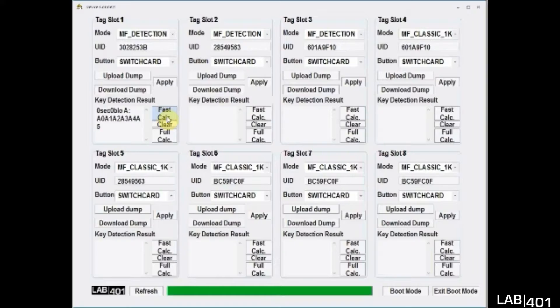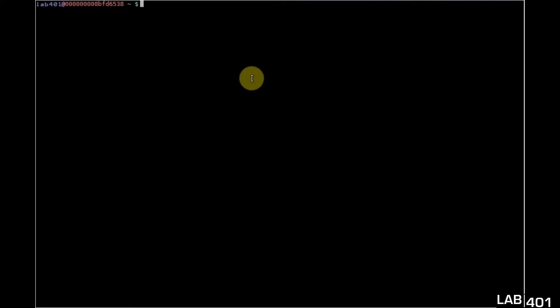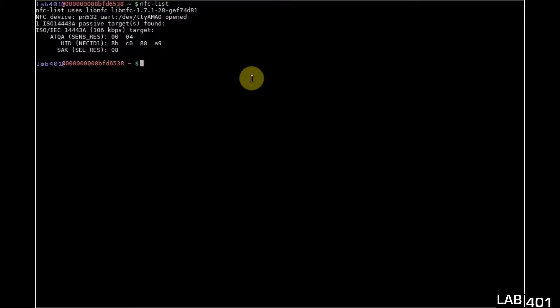So the next step will be cracking the card and for that we're going to use the USB NFC tool, the SCL3711 and the Lib NFC with the MFOC. MFOC allows for full key recovery once we have at least one known key.